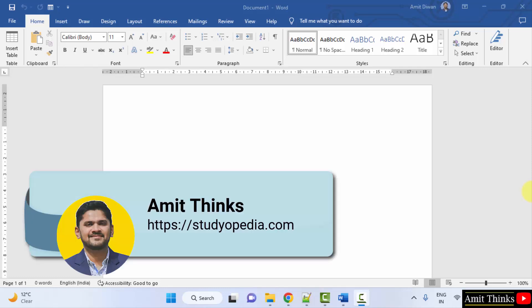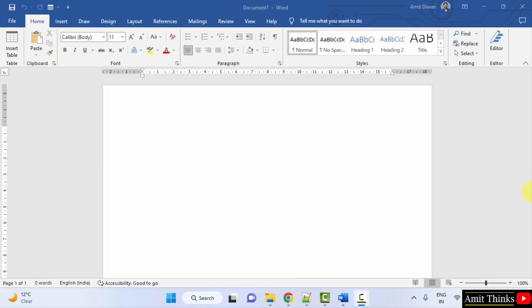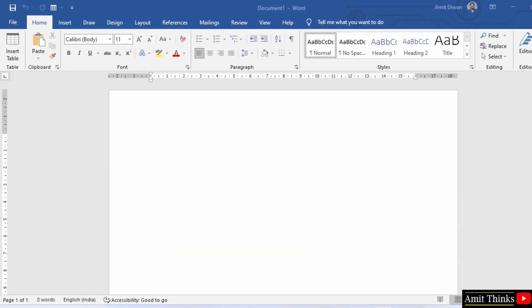Hello guys, welcome to AmitThinks. In this video we will see how we can easily add a table to the quick access toolbar on Microsoft Word 2019.